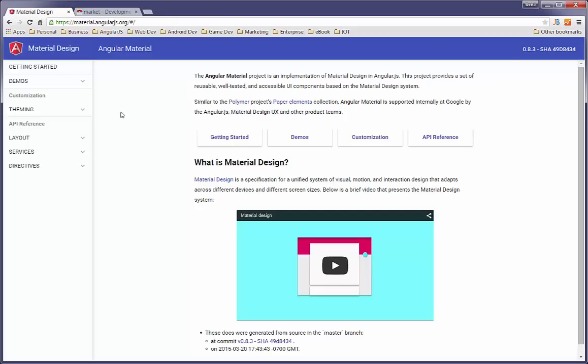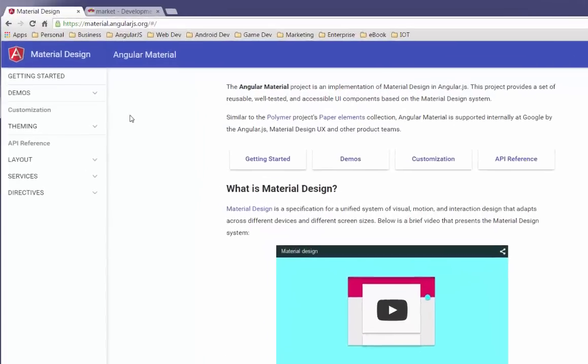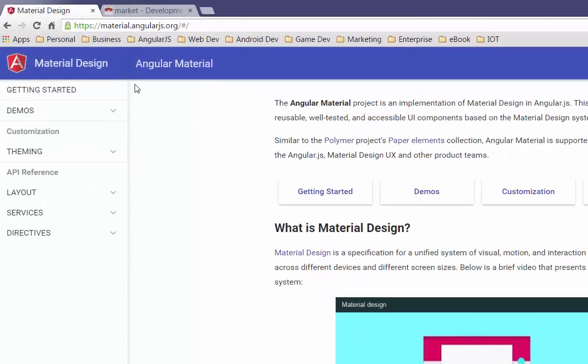So if you are not familiar with Angular material, you have to go and check out material.angularjs.org. Please go and have a look at this. If you've been using Bootstrap and you start to move across to using Angular material...